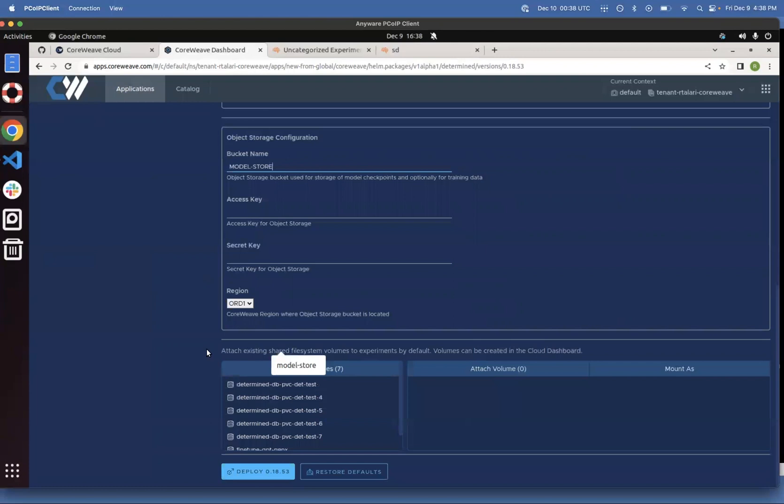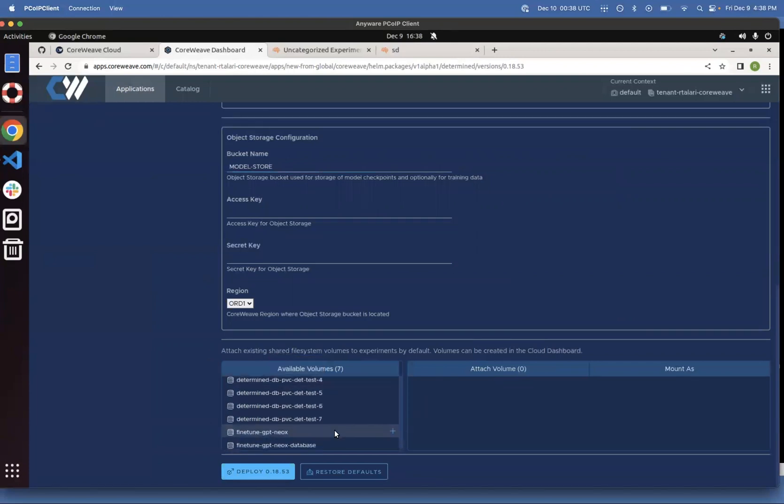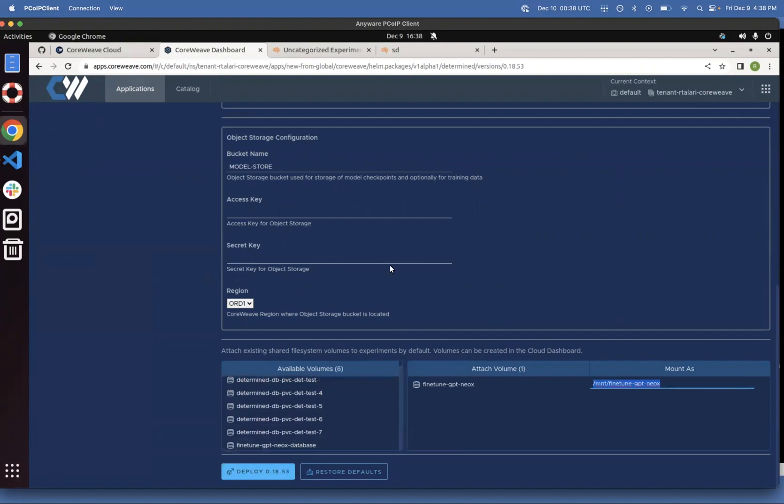You're also able to add a persistent volume claim and mount it to your deployment. So you can go ahead and add something like this and click Deploy.